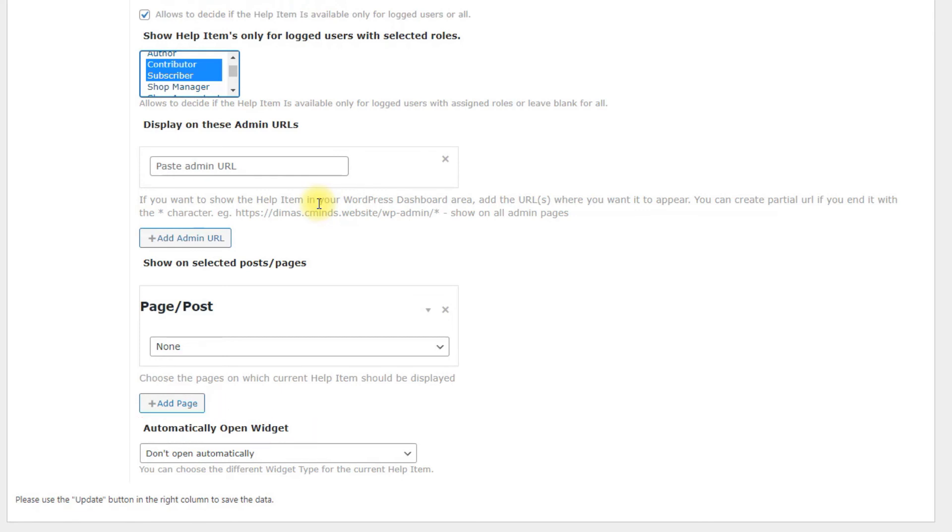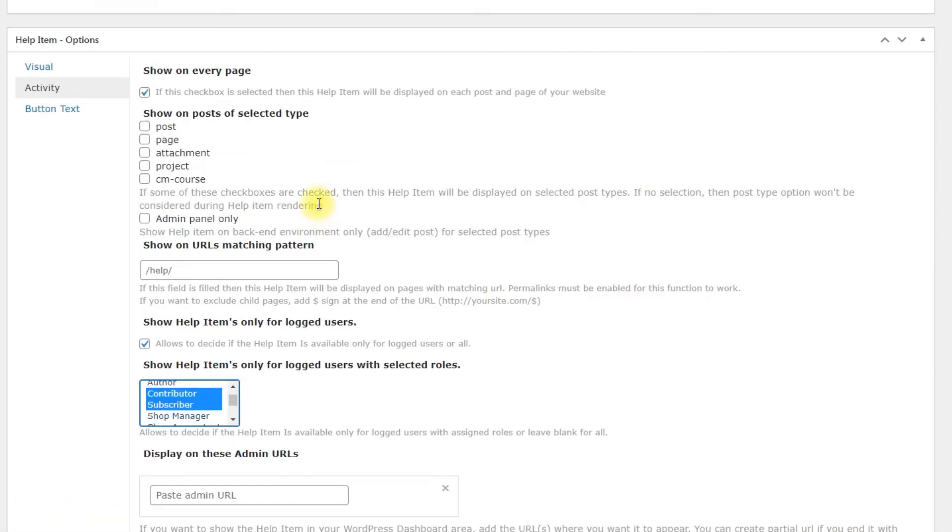Automatically open widget. Allows to define if the widget must be opened automatically or not when the page is loaded. Next tab is button text.